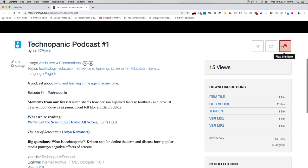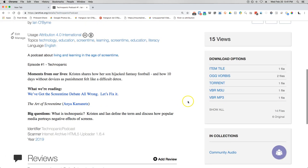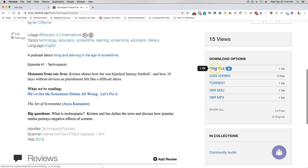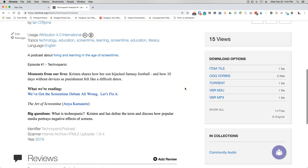If you see something questionable you can flag it. One of the nice things is that when I uploaded it, all I did was upload the MP3 file, and you can see the Internet Archive already converted my file into other formats. They can also share it as a torrent and other materials. The nice thing is they basically did all of this on their own.